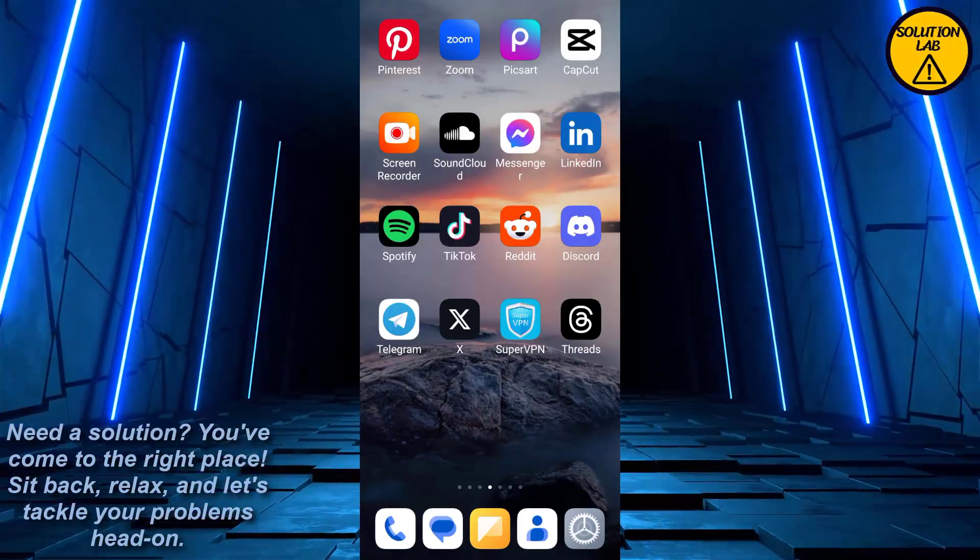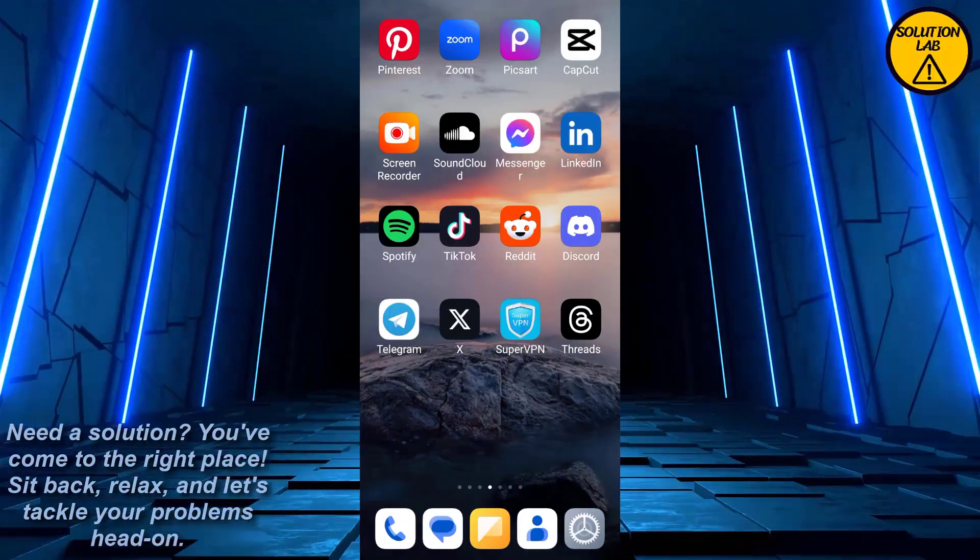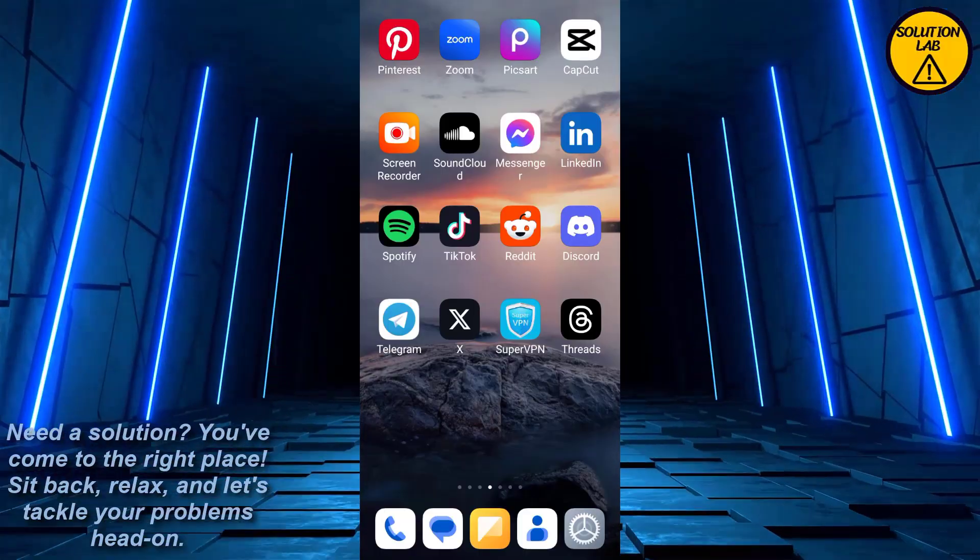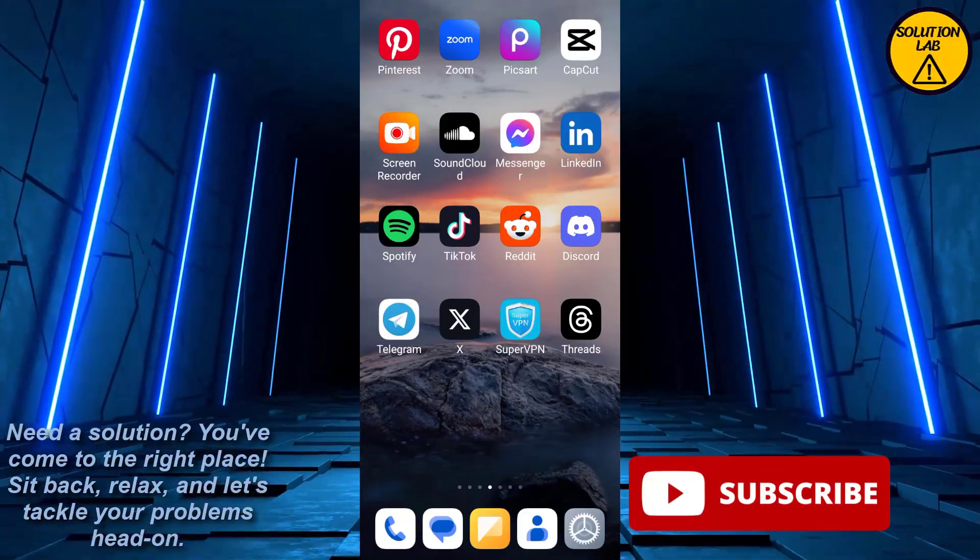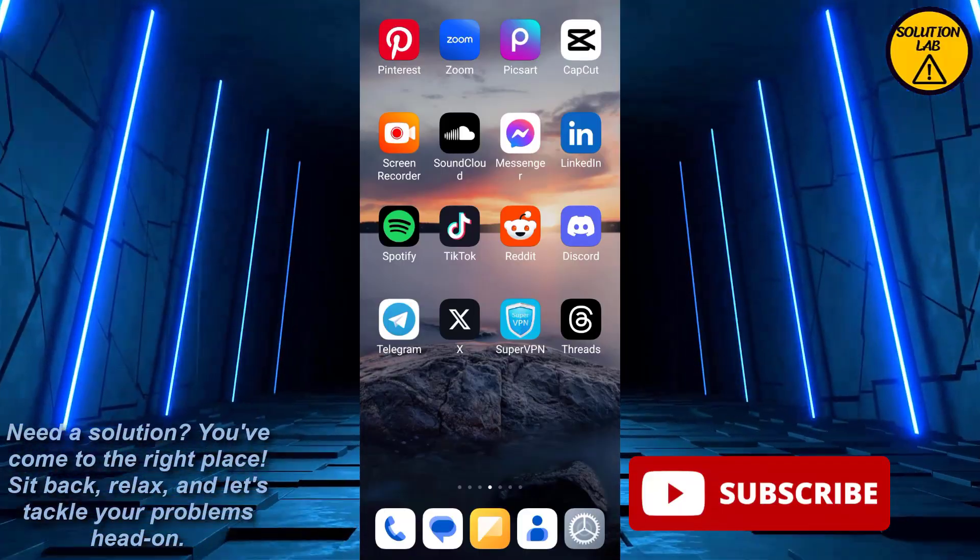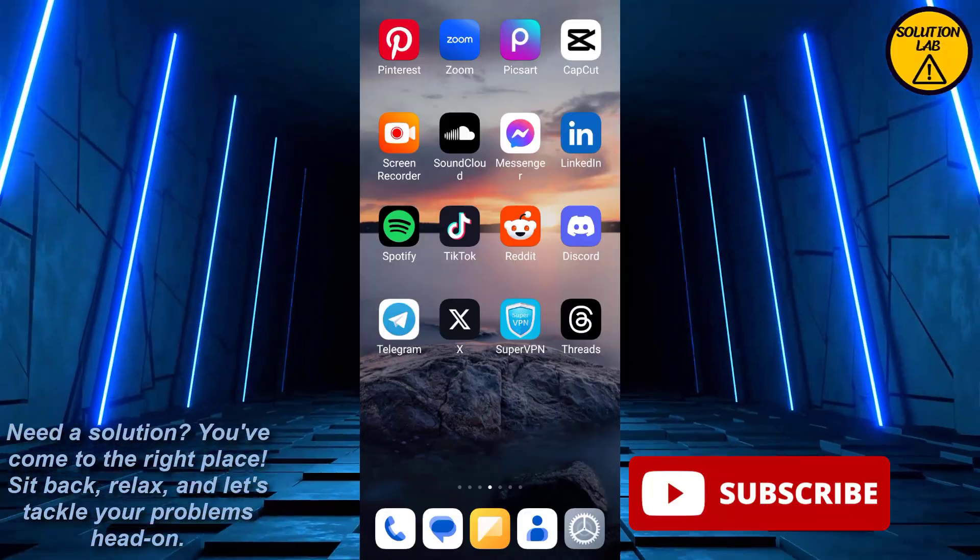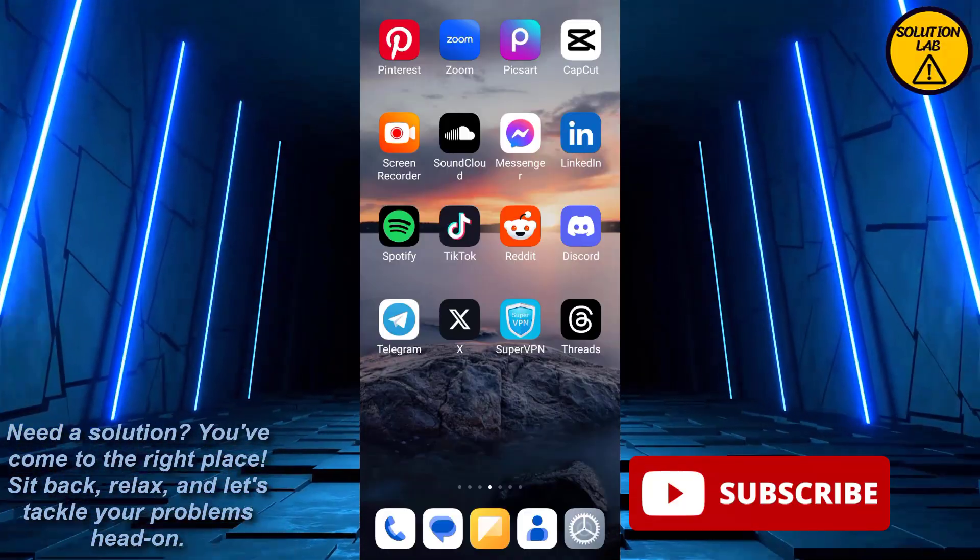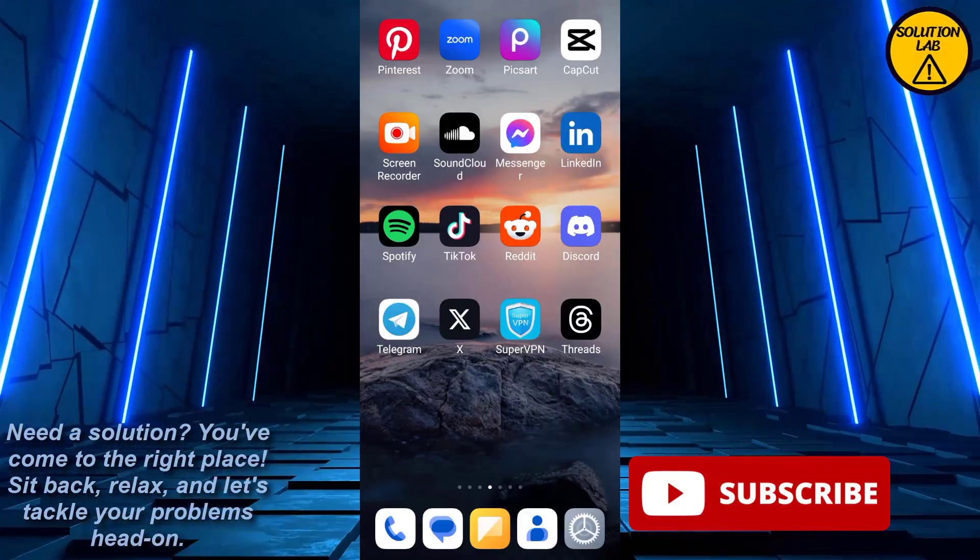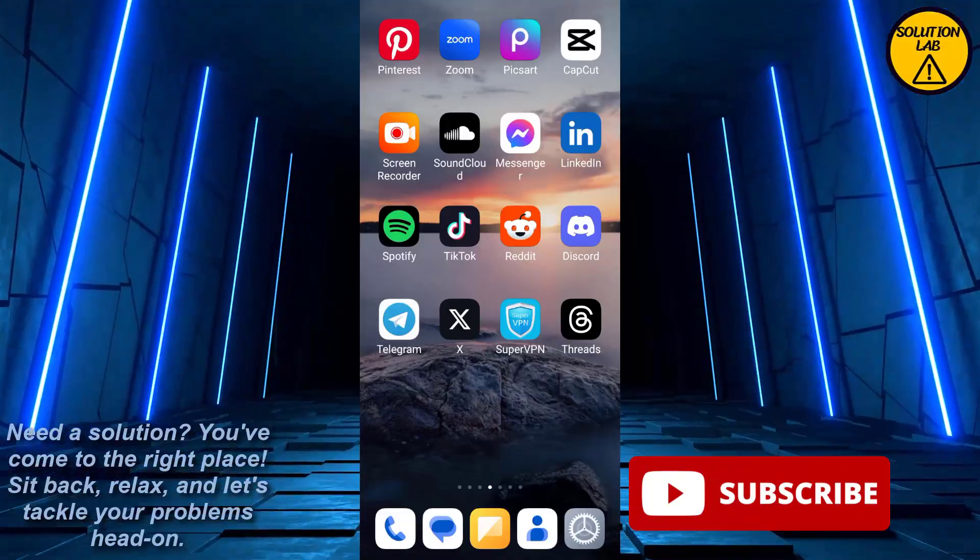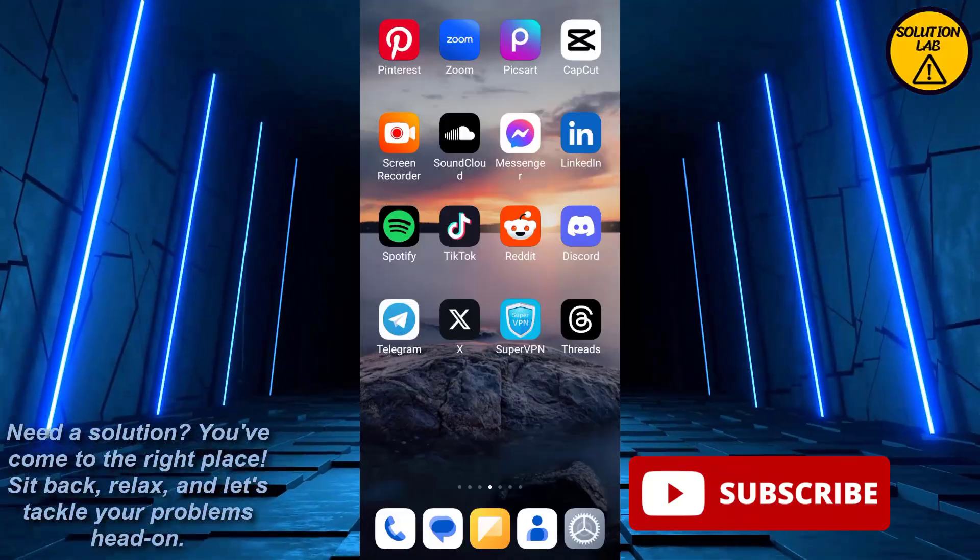I hope this tutorial was helpful and informative. If it was, please give it a thumbs up and consider subscribing to Solution Lab for more helpful tutorials. If you have any queries or suggestions, just leave them in the comments below. Till then, take care, see you next time.